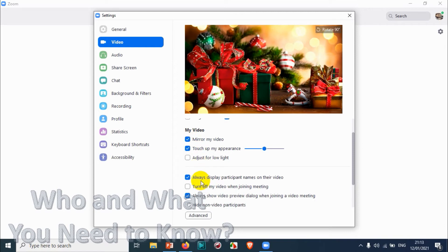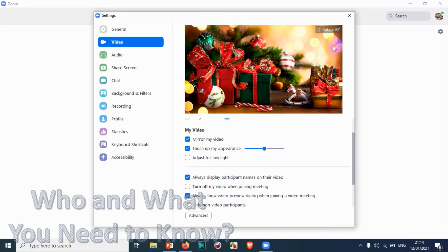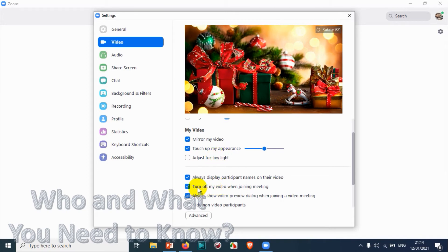Here we have an option like Always Display Participant Names on Their Video. It will display the participants' names on their video so whenever they are on the meeting you can see the name of the participant in that video.